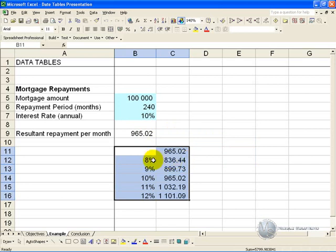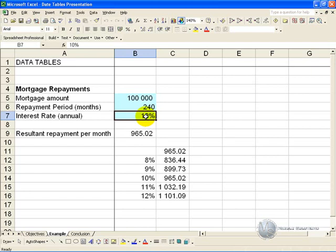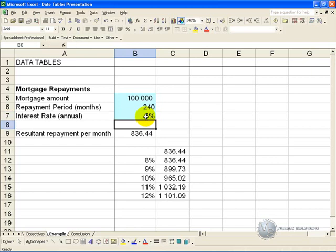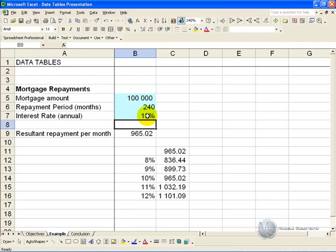What has happened now: Excel has gone and said, if the interest rate was 8 percent, it puts 8 percent in the model, generates a number. So to check it, if you put 8 percent there, you'll see it generates the same result. And similarly it's gone through and done that for each item.